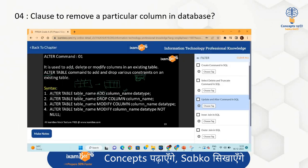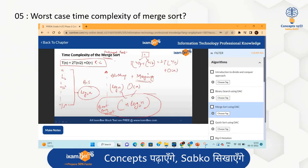The fourth question: which clause is used to remove a particular column in a database? We have discussed the ALTER command properly — how to add a column and how to drop a column. So 'remove a particular column' means DROP COLUMN under the ALTER command. If you have seen this video, this question will be very easy.